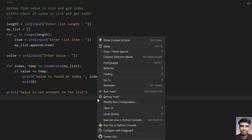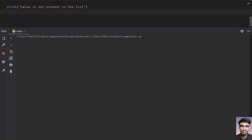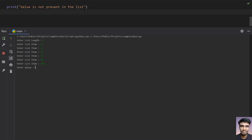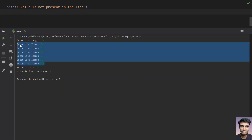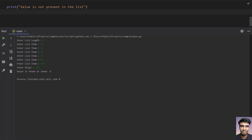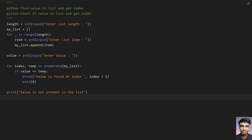Let's run again with length 6, entering items: 11, 22, 45, 12, 90, 100. I want to find where exactly 100 is. You can see 'value is found at index 6', which is the last element in the list. This is the complete program to find a value in a list and get its index.